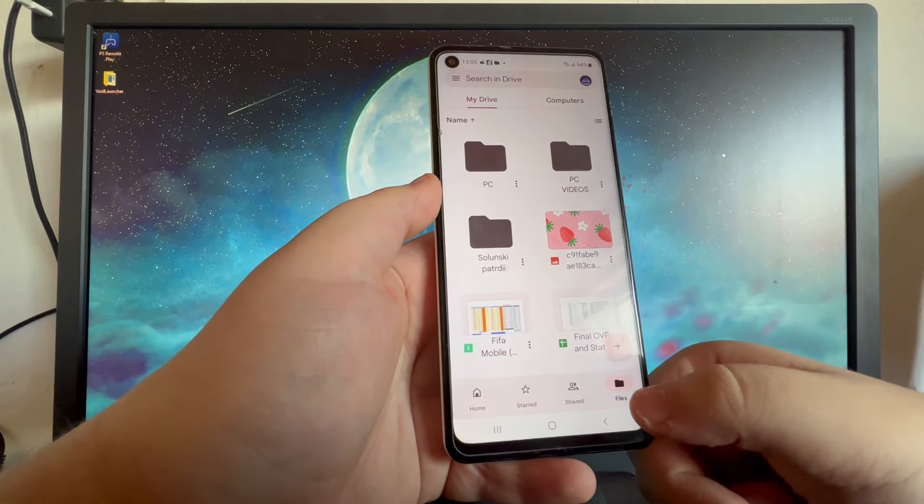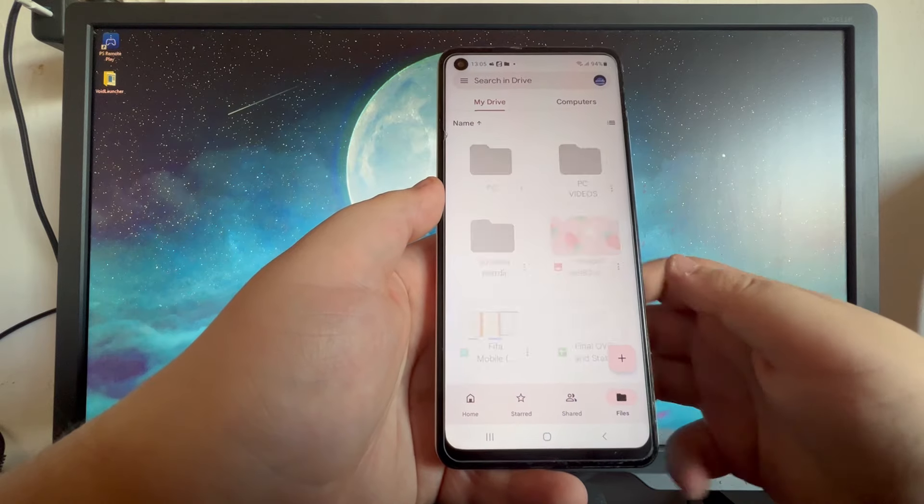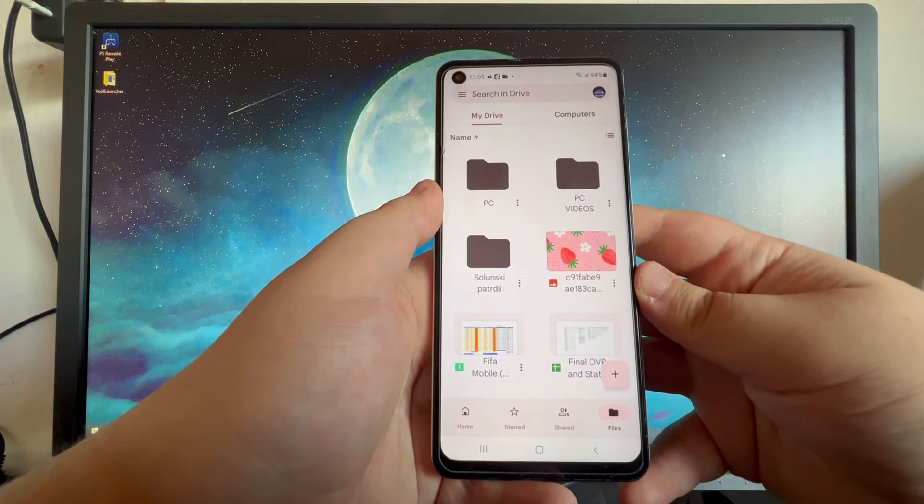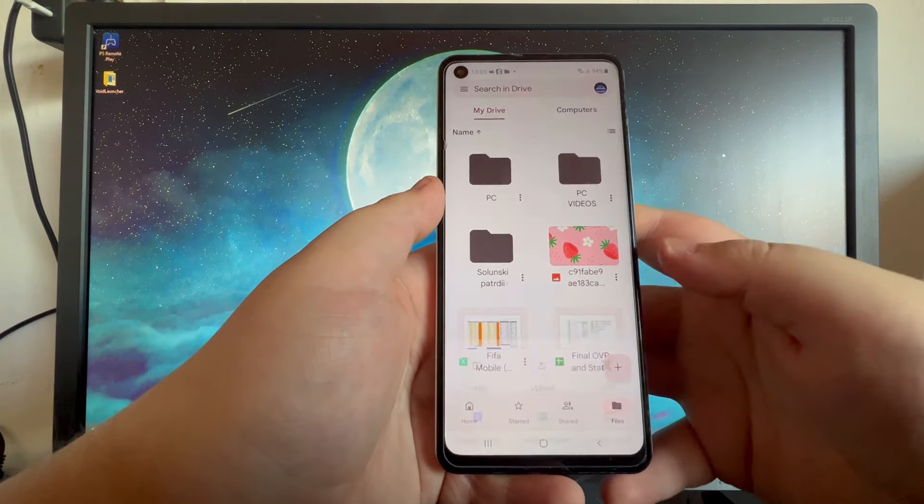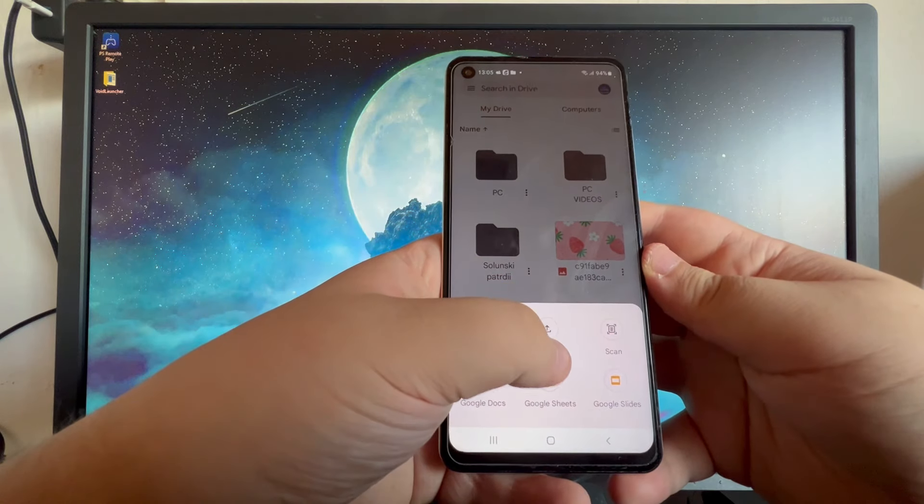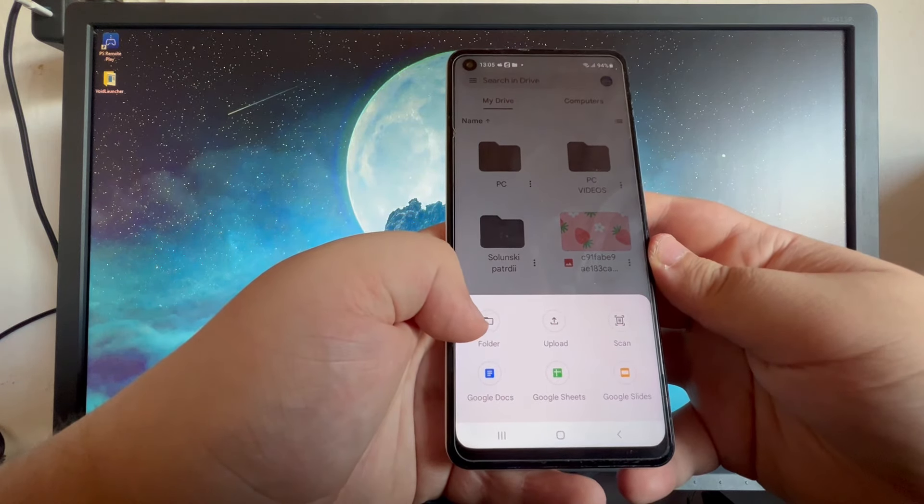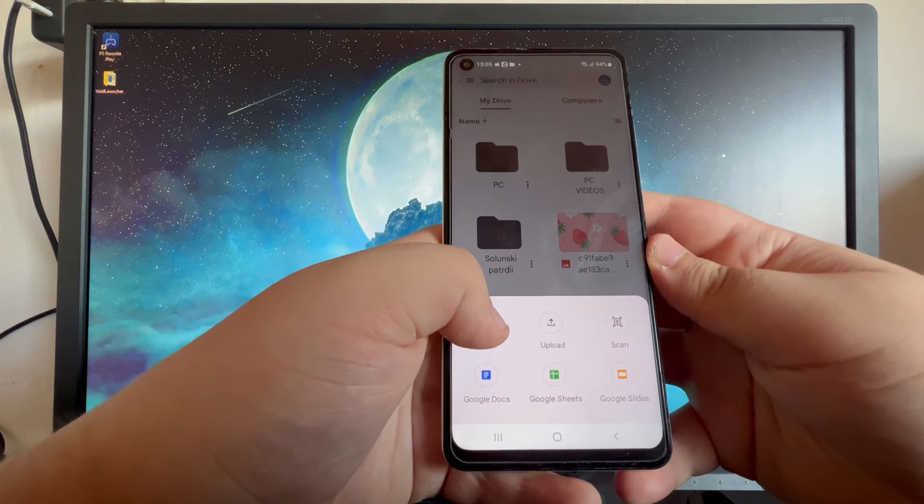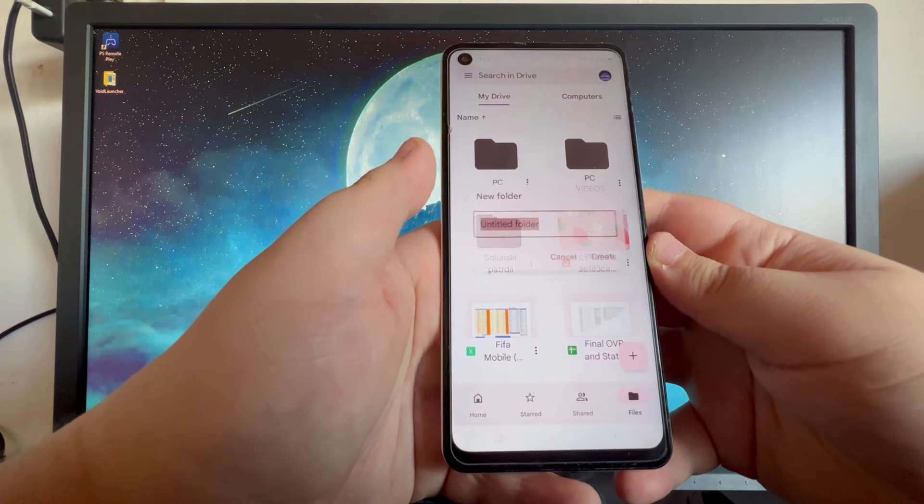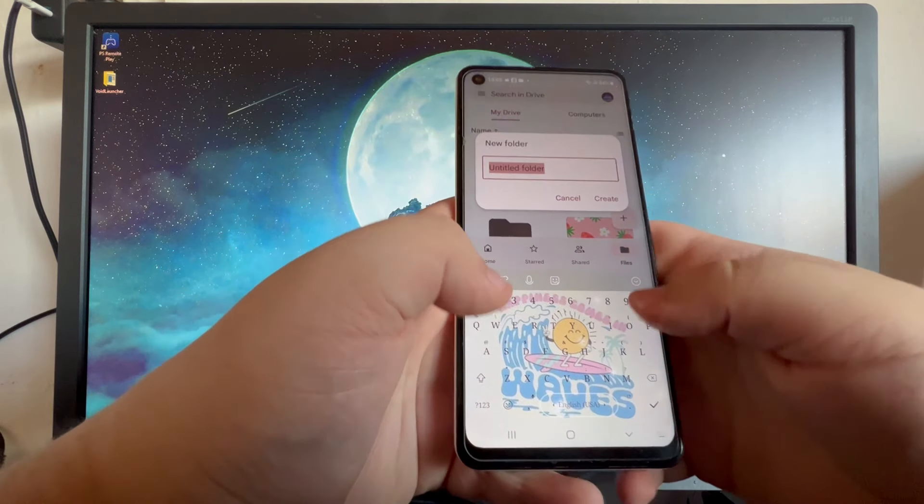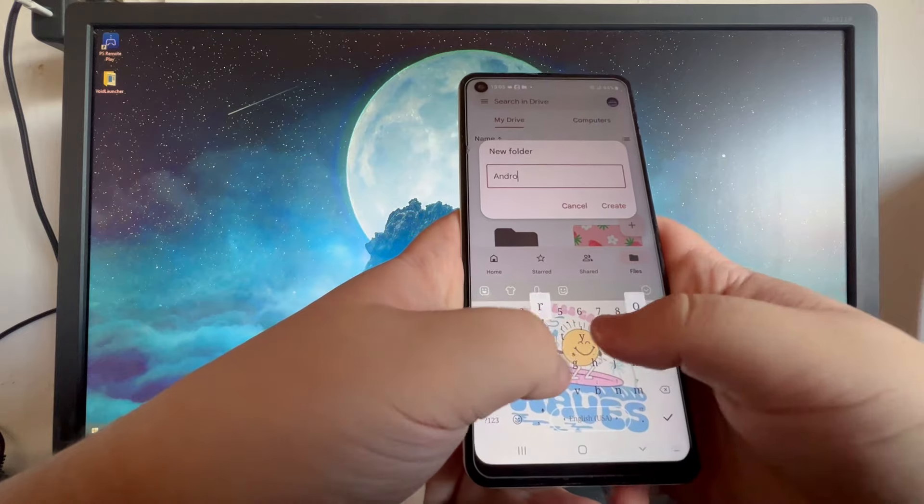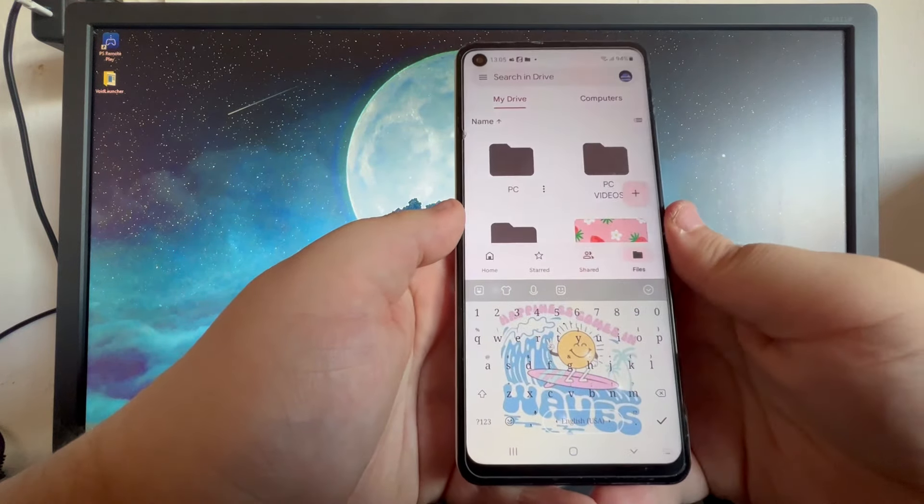After you have chosen the correct account, you go over to the bottom and select files right here. Then press the plus button and here you can either upload directly or you can create a folder. Let's create a folder so we have everything more organized. We can name the folder Android and press the create button.